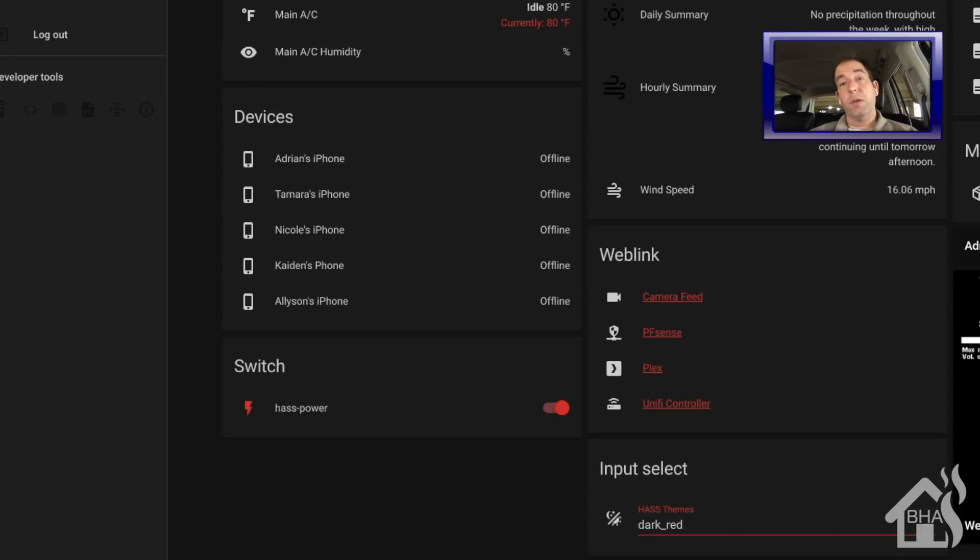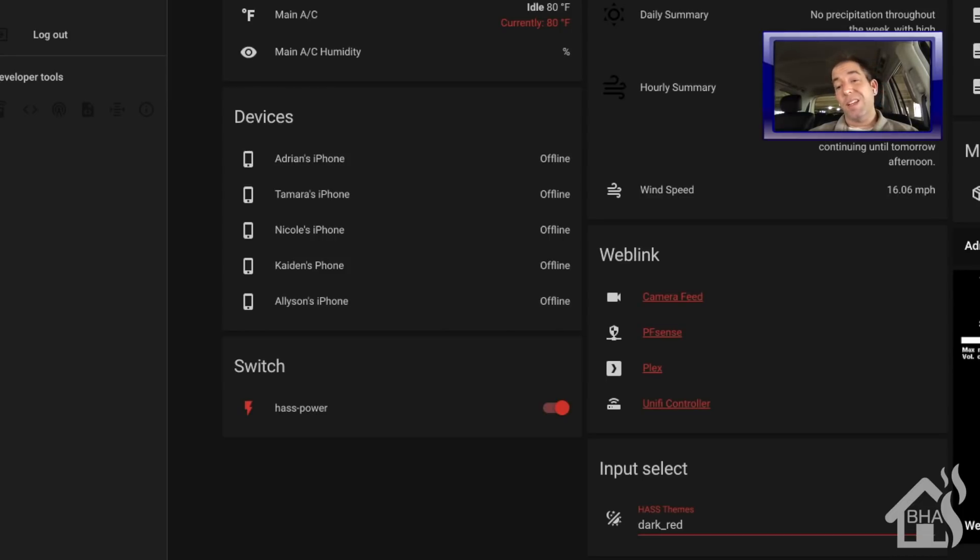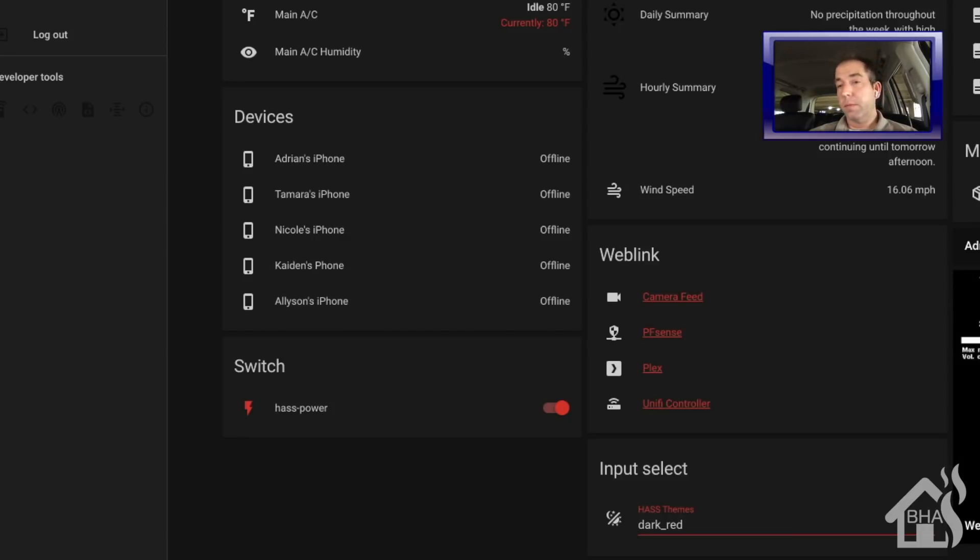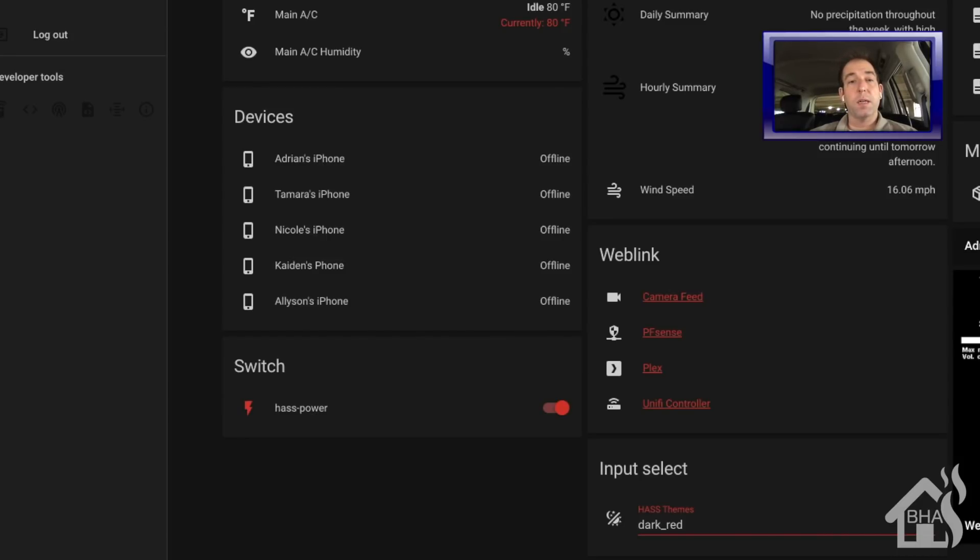That's the end of the video, guys. As you can see, just another way to customize your home assistant a little bit and make it your own. Pick some colors that you might like or something that goes with the area of your house that you have it set up in or something like that. Lots of possibilities there.